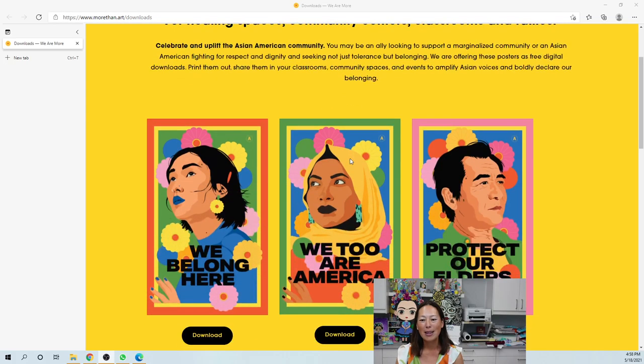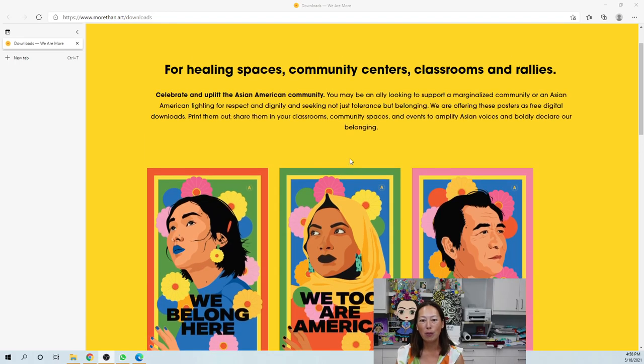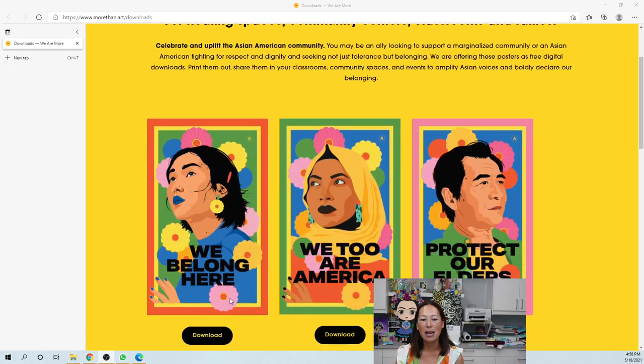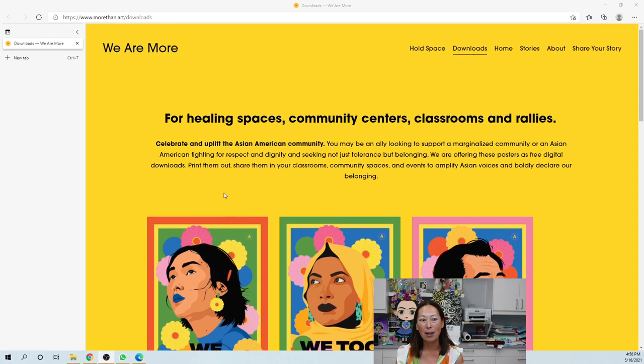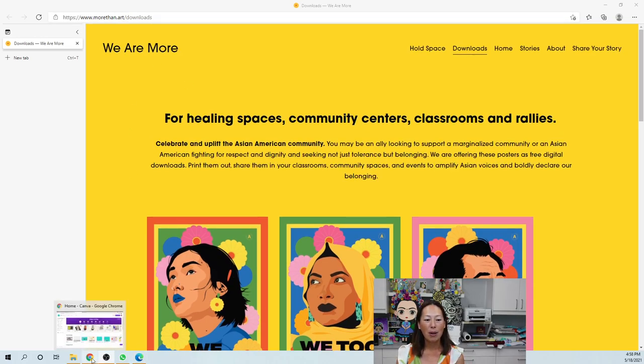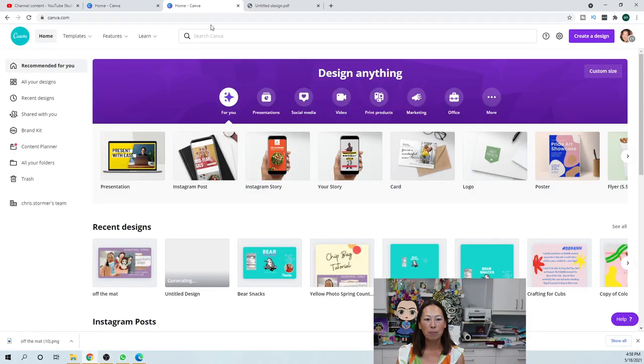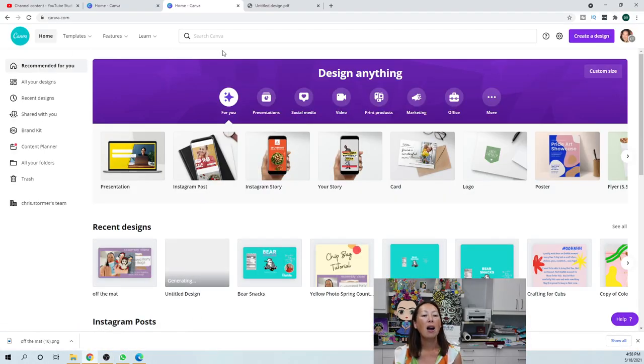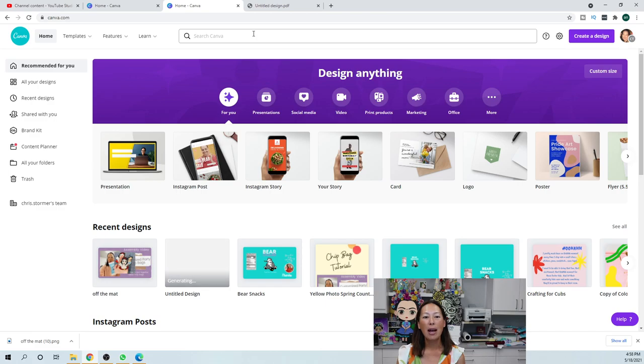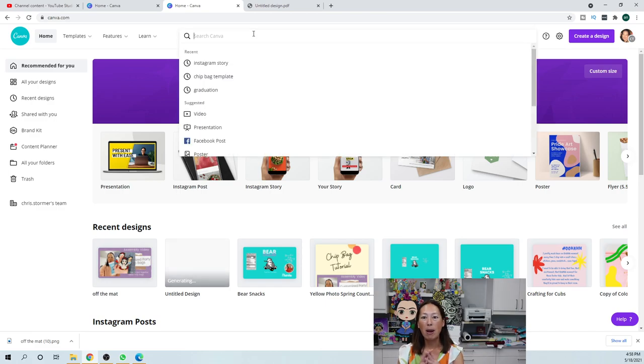Let me show you where that is. It's here at morethancartoon.art downloads. These are free downloads, I mean the colors are just so beautiful. Anyway, you download them and then you're going to upload them into Canva. I'm going to leave this here for another second and then I'm going to go over to Canva.